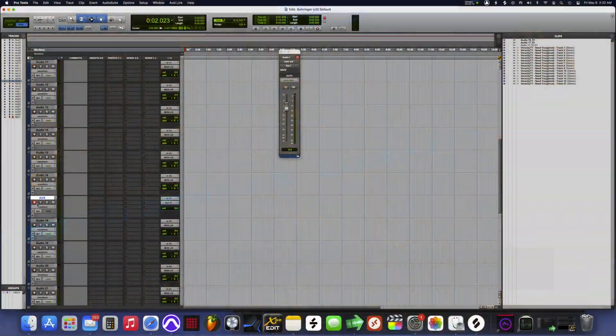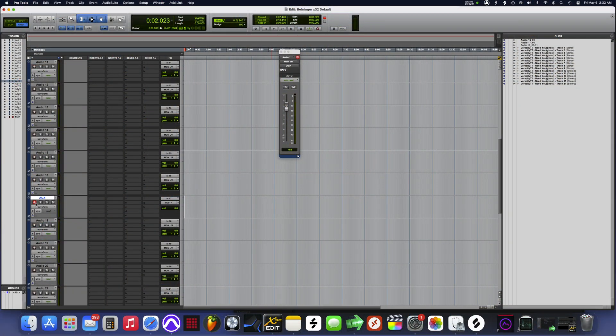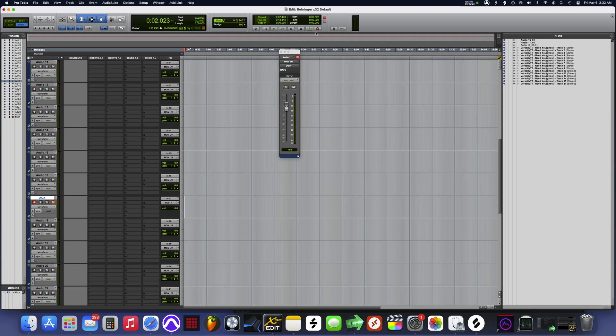Now click on the record button there so you can arm channel 17. This is how you record. And mute it so it won't give you feedback. Click on record, press play.